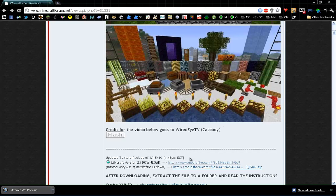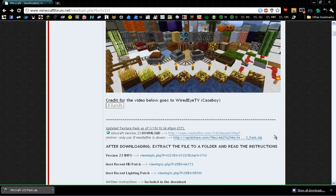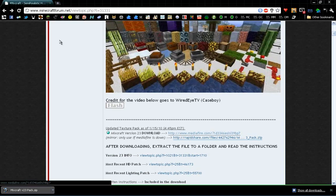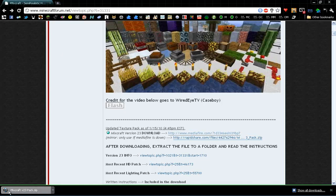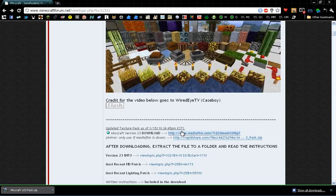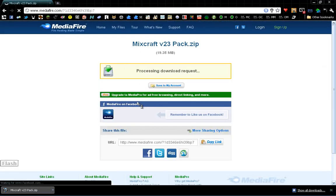So what we're going to do is install it. First, you have to download it. You click on this link, and then in your download bar, Minecraft v23pack.zip will appear. And when you click on it, it's going to bring you to this.